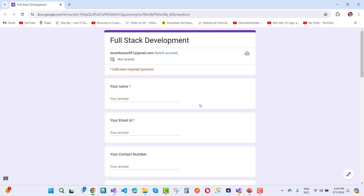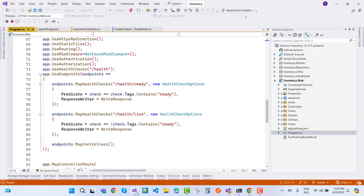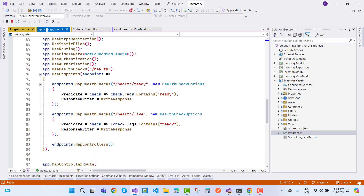Find the link to the form in the video description. In this video tutorial, we are going to set some identity configuration in an inventory management system. Inventory needs security, so we'll configure identity options in the appsettings.json file.